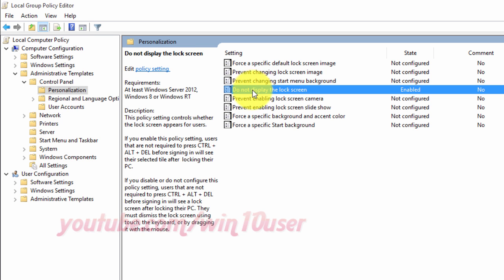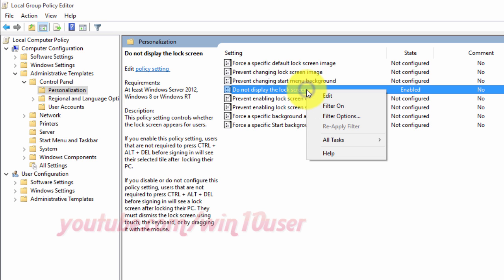In the right pane of Personalization in Local Group Policy Editor, double-click or right-click do not display the lock screen policy to edit it.